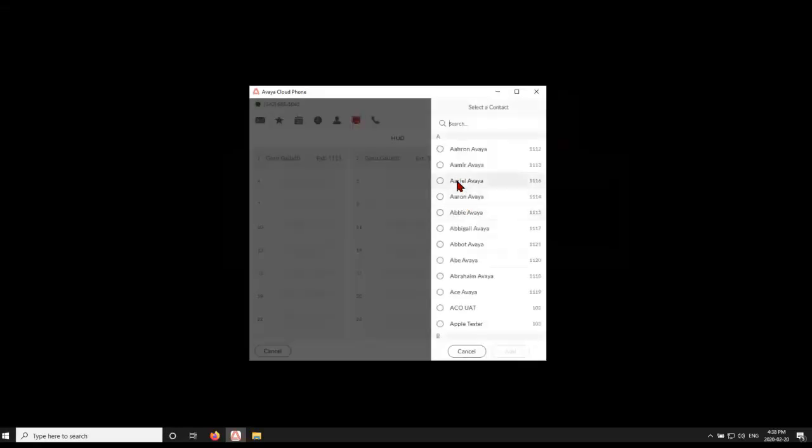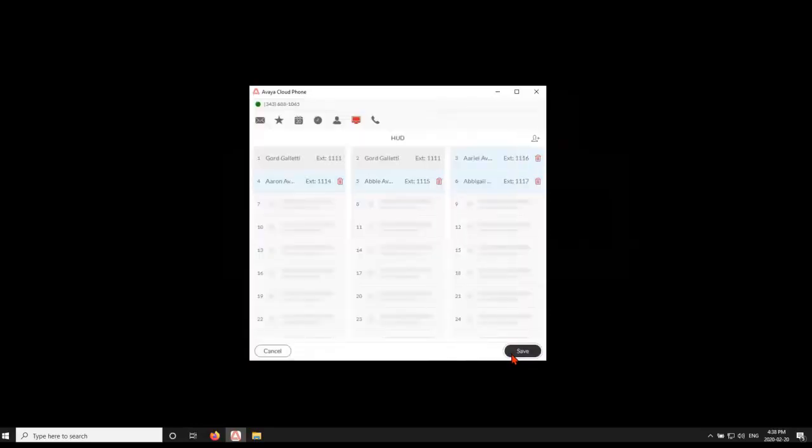From here, simply select the users you wish to have in your Heads-Up Display. Click Add when finished.